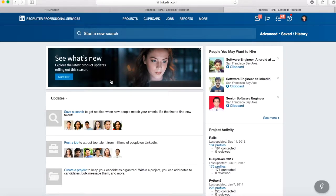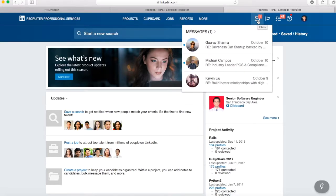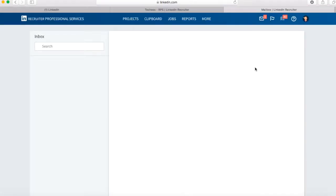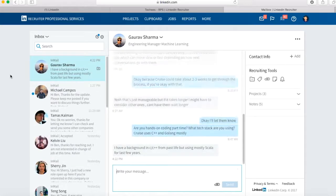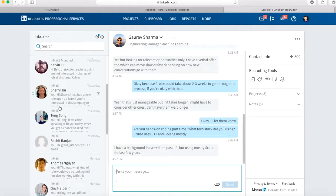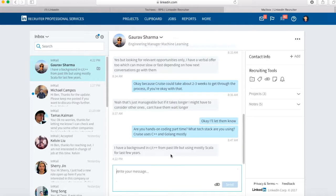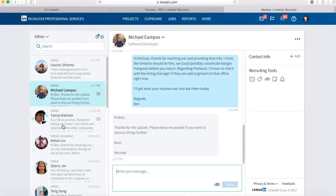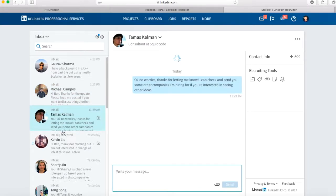Now moving over to some of the more important stuff for your day-to-day work: your Inbox. This is where you'll get all your incoming messages. You can respond right in here and it puts everything in a chat form so you can go through and make sure you've answered everyone.